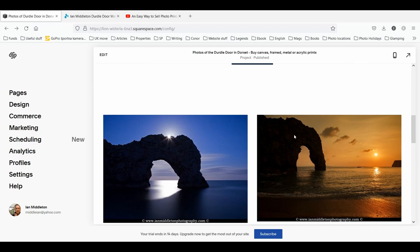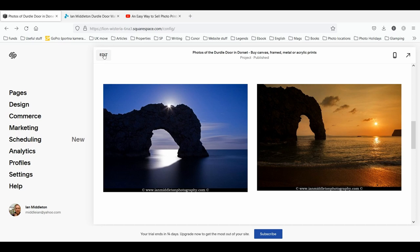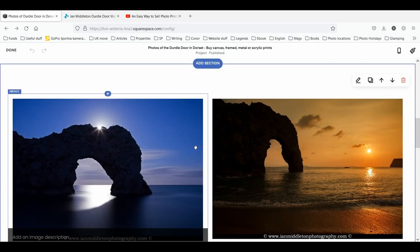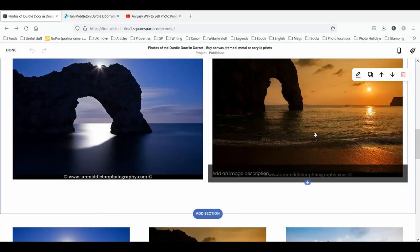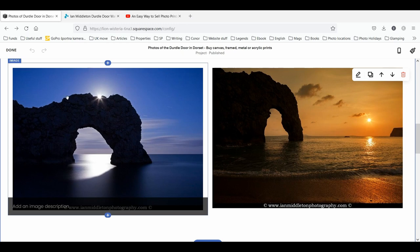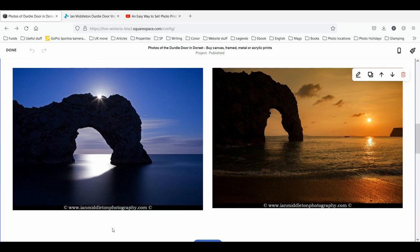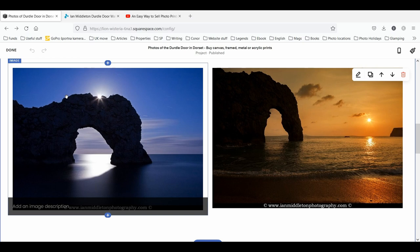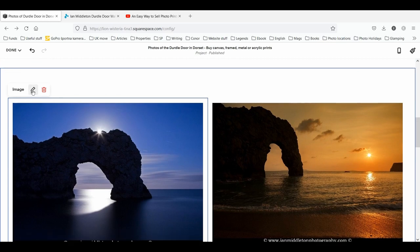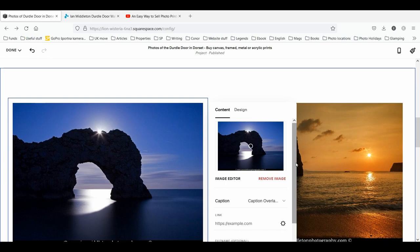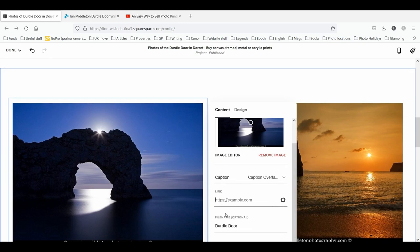I'm not a Squarespace expert, but from what I've seen there are two ways to set up your galleries: you can place photos individually or set up an actual gallery. The advantage to doing it manually, image by image — although it may be tedious — is that you can add buttons underneath each image, making it clearer and easier for people to buy. To do that, click the image, click edit, and you'll see the option to set a hyperlink, which makes the image itself linkable.